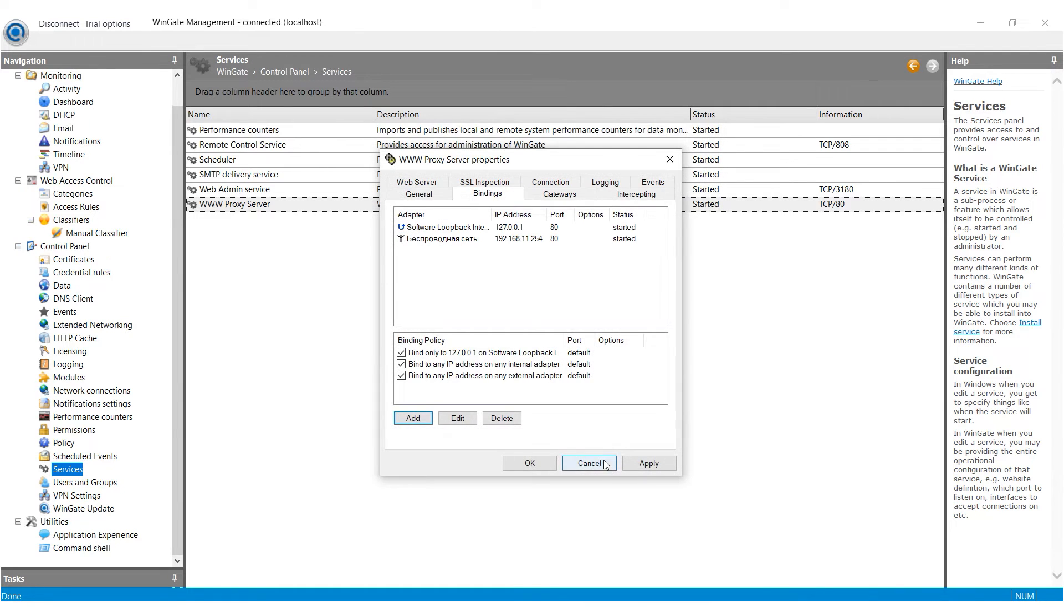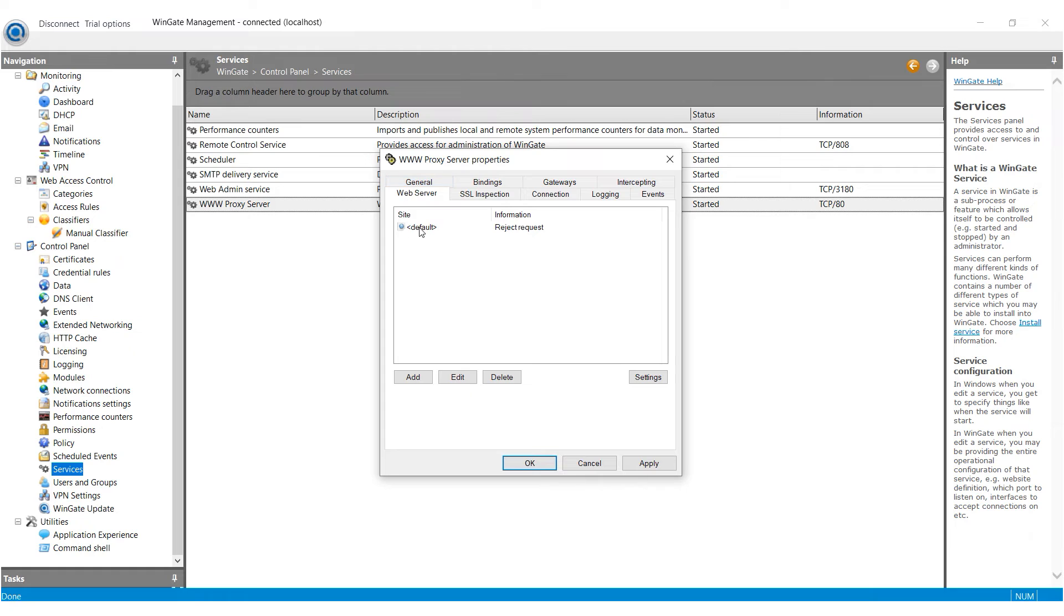Next, access the Web server tab. There will be a default proxy configuration that is not used. Click on it and then select Edit.